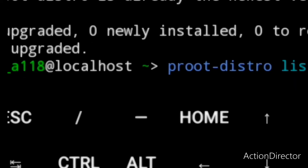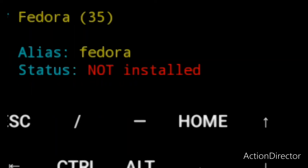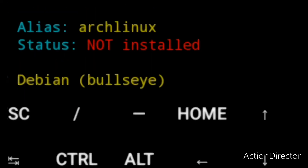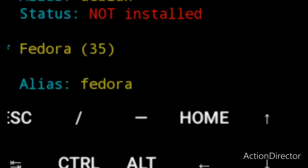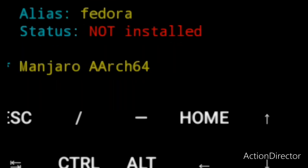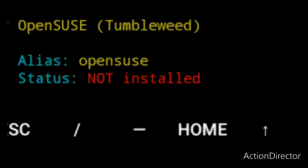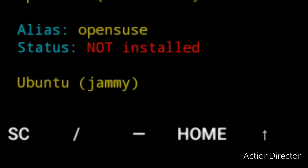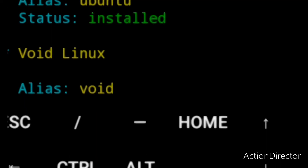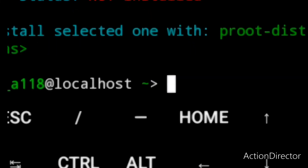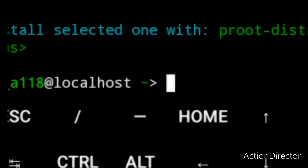As you can see, the available distributions are Alpine Linux with the alias Alpine, Arch Linux, Debian Bullseye, Fedora 35, Manjaro, OpenSUSE Tumbleweed, Ubuntu Jammy, and Void Linux. So to install the distribution of your choice...